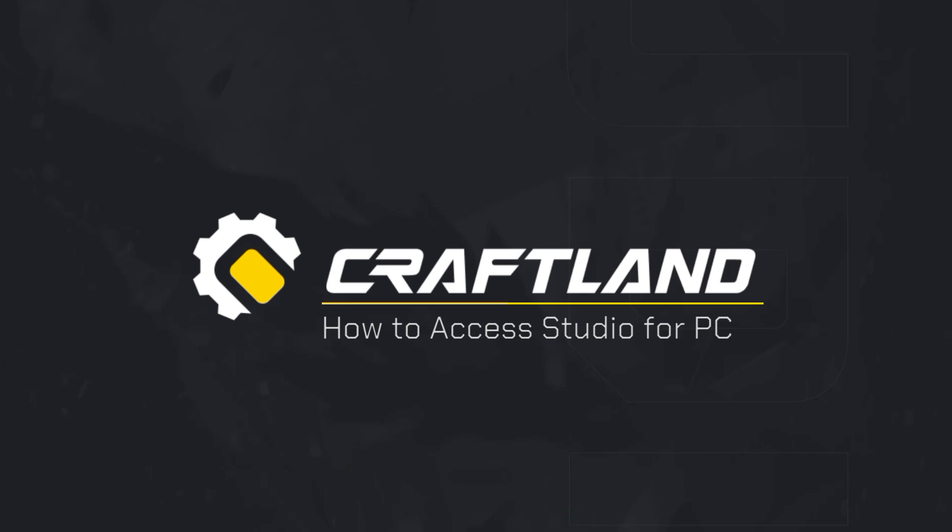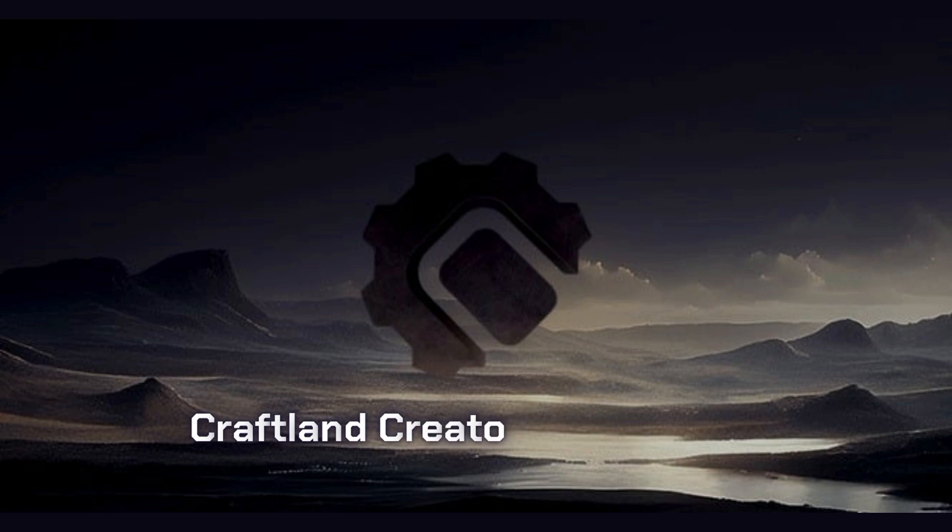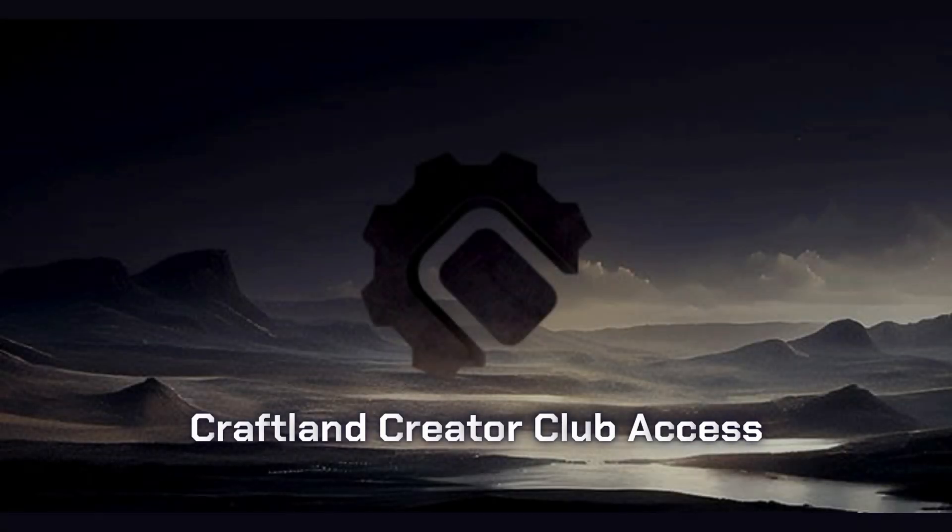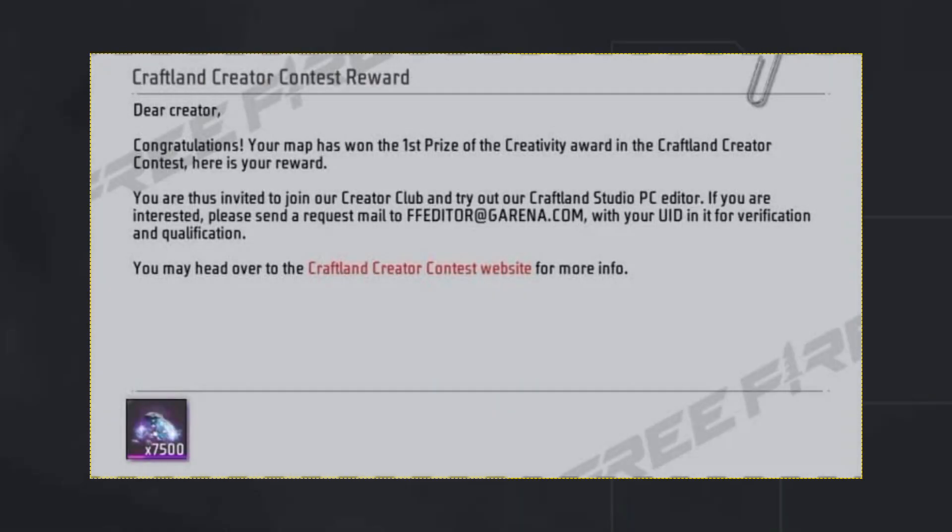If you've participated in any official Craftland creator contest or your map has been recognized, you may receive an invitation to join the Craftland Creator Club. This gives you exclusive access to the PC editor. The invitation usually includes a reward and important instructions.